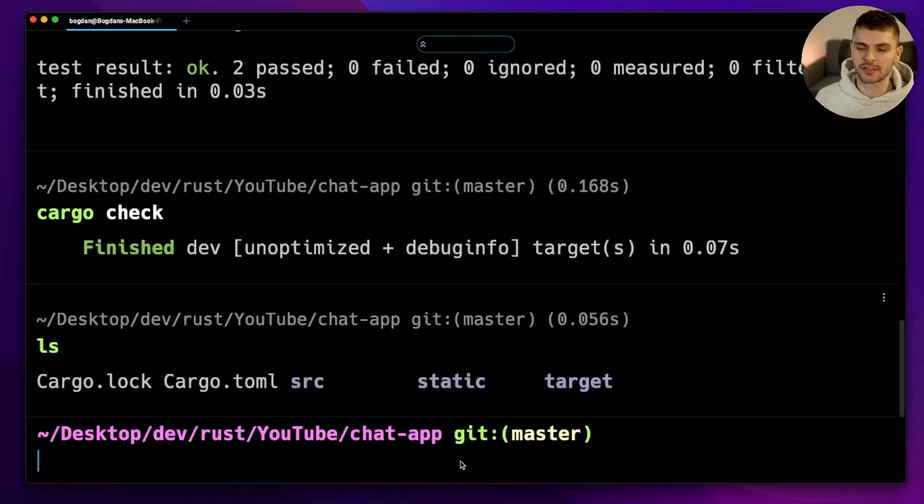Let's take a look at the Warp terminal to see how they accomplish this. First, let's talk about inputting commands.